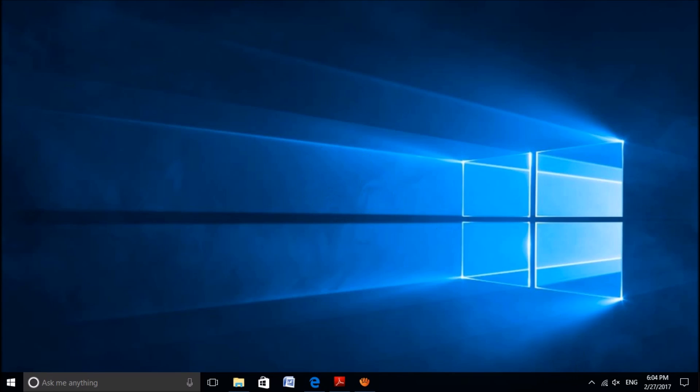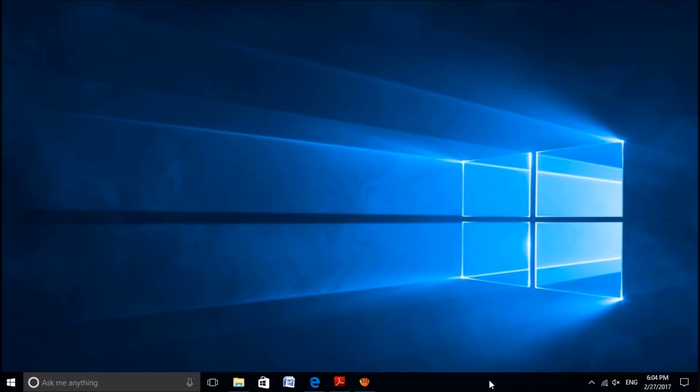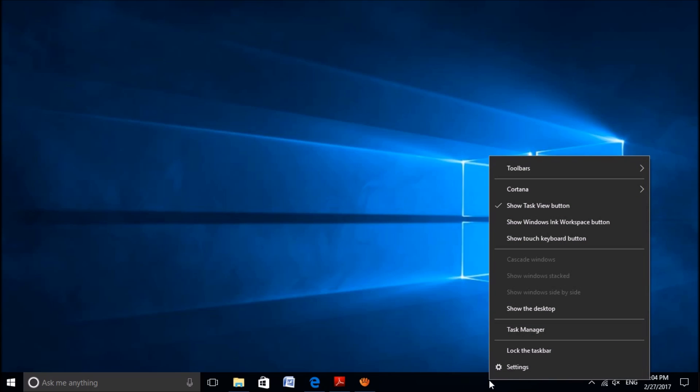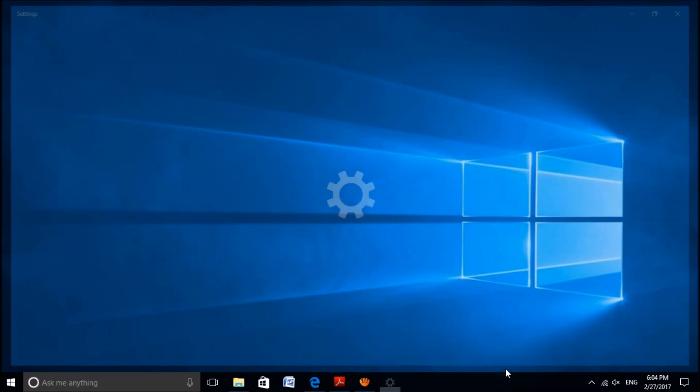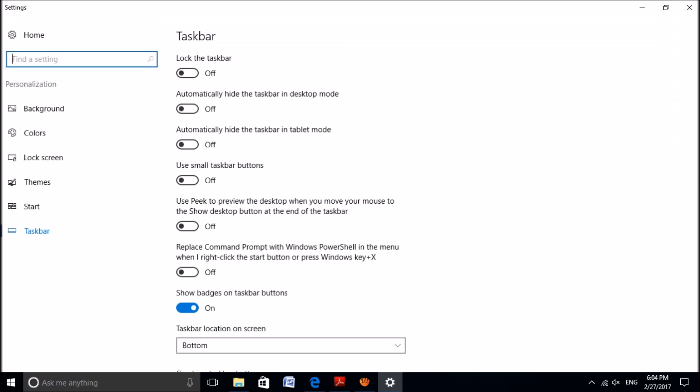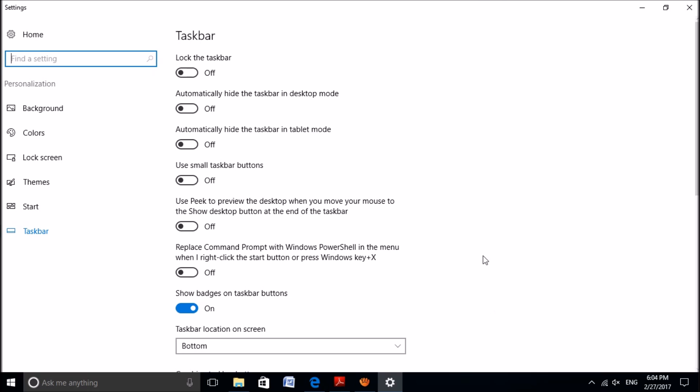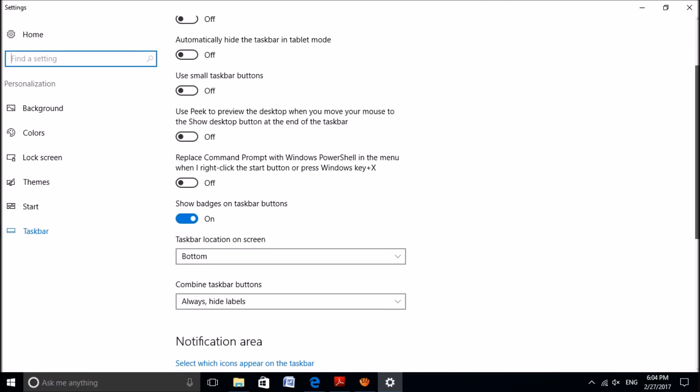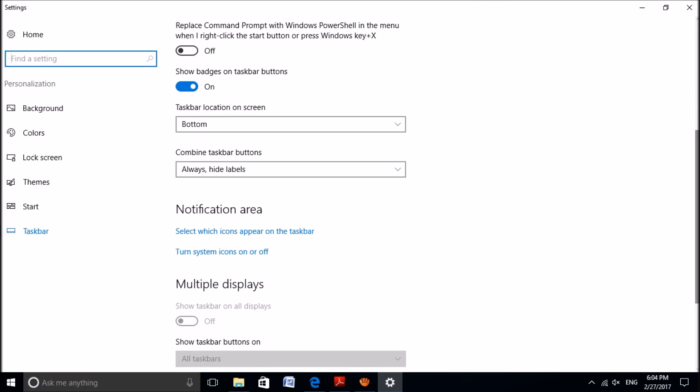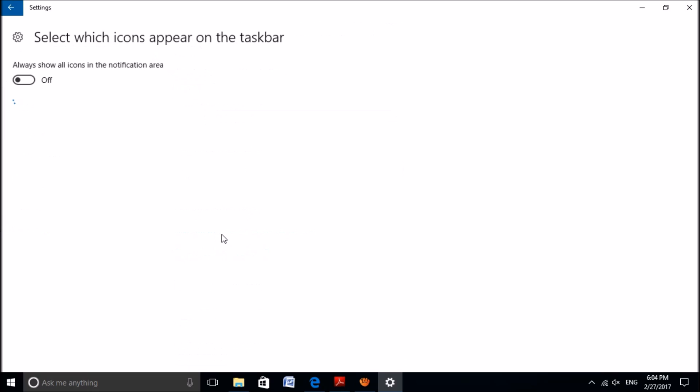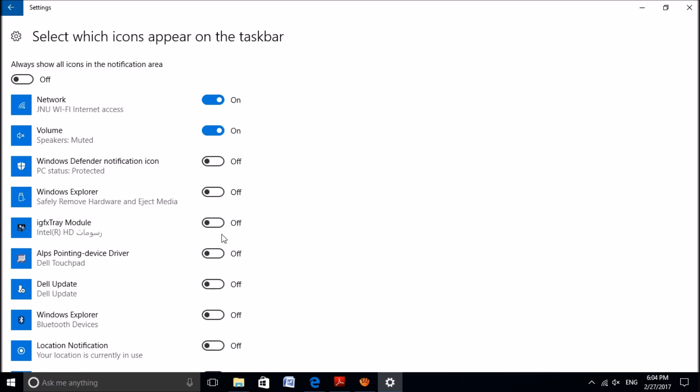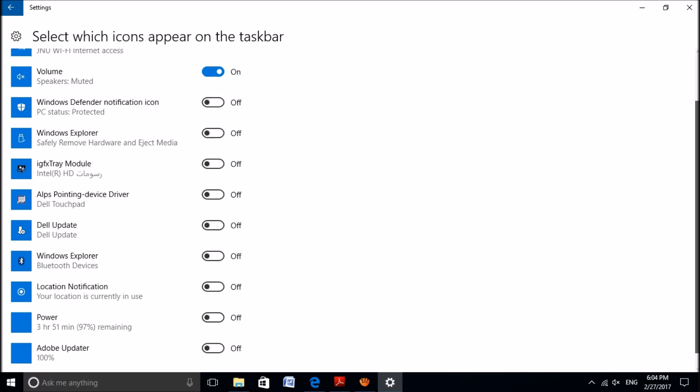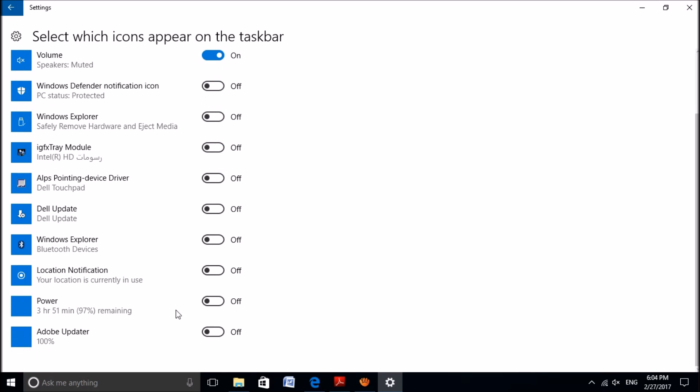To fix this problem, first of all please make sure that the battery icon of the taskbar has not been disabled. For this, please right-click on the taskbar and then open settings. In this window, please go down and under the notification area, please click on select which icons appear on the taskbar.